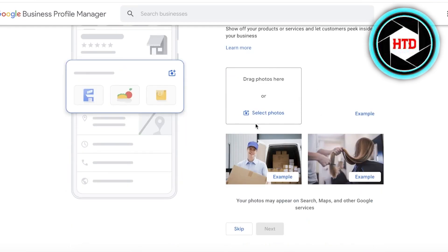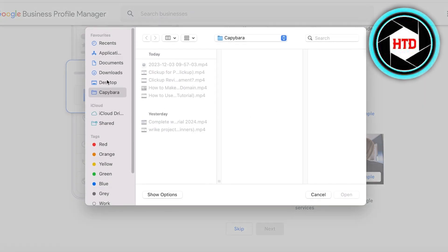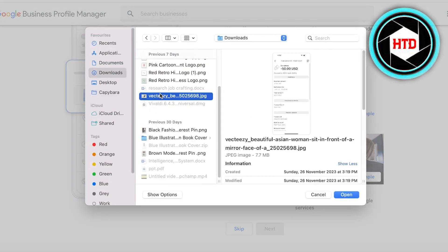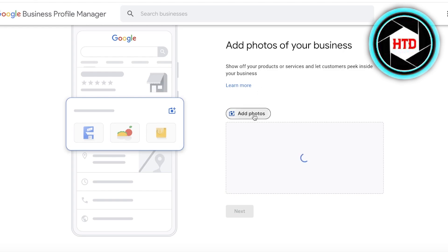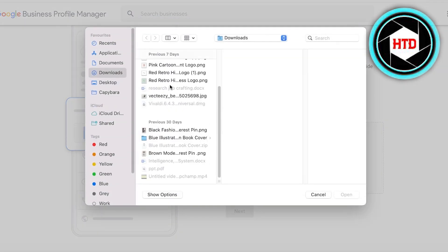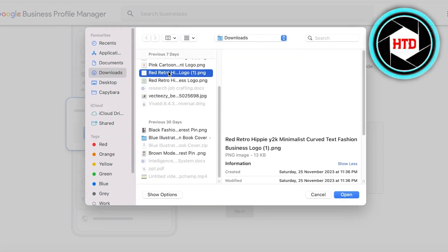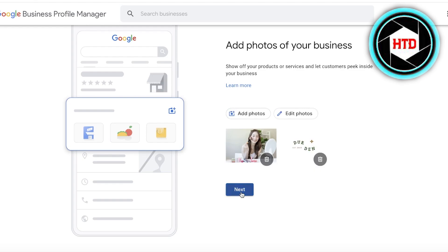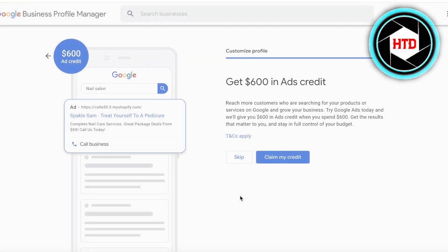Next, add photos of your business. It's very important to add representative photos of your work. If you don't have any yet, take some new photos and upload them. I'm using stock images here just to fill out the space. Once your photos are added, click Next.